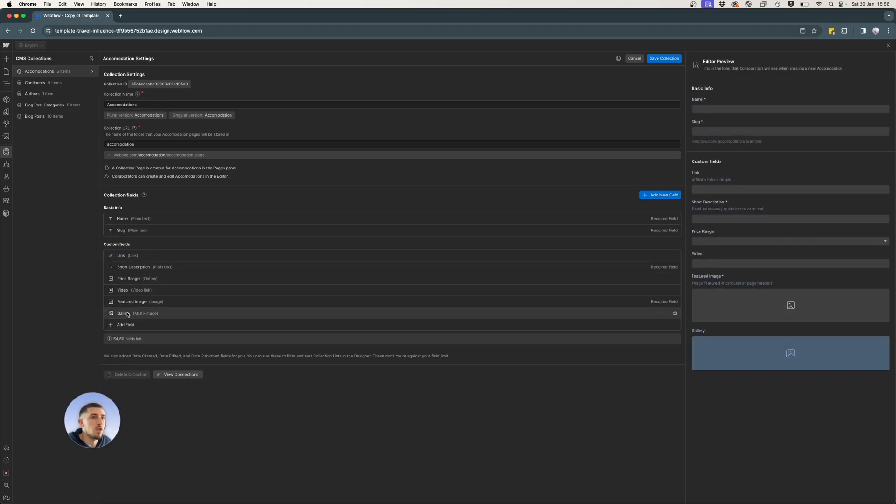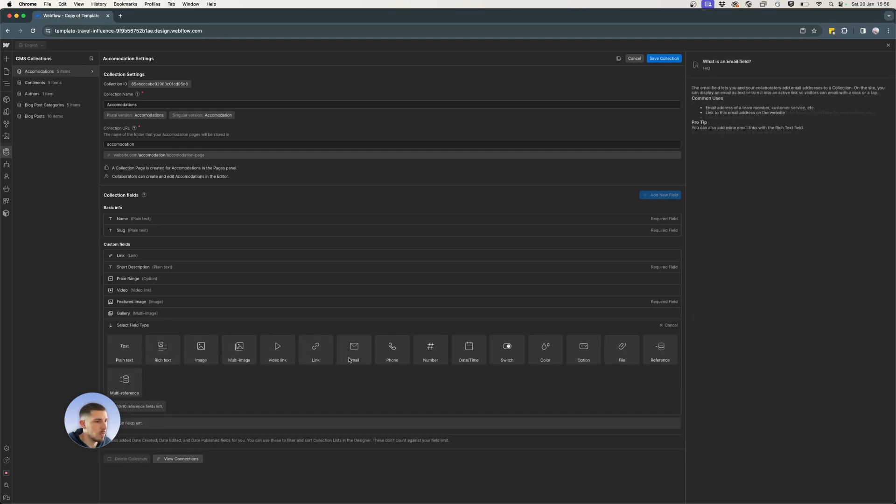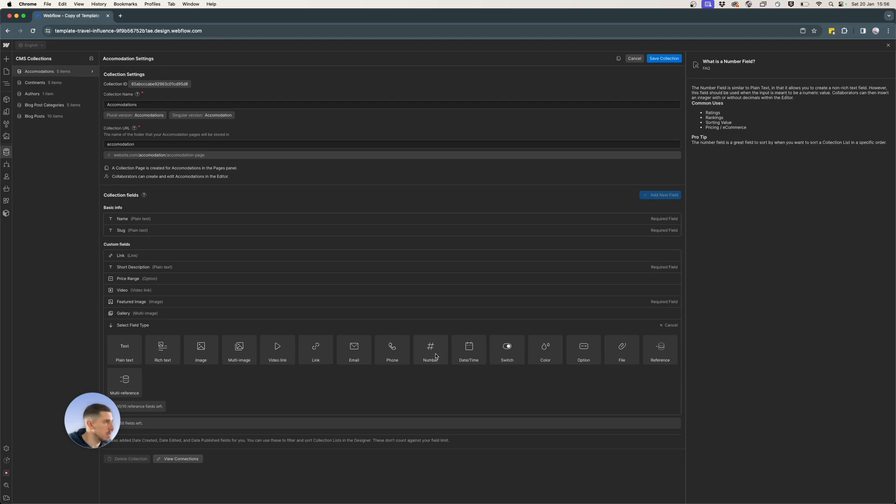So I go to custom fields and select from here, I want number and you can see on the right side where it says kind of an FAQ, common uses, ratings.